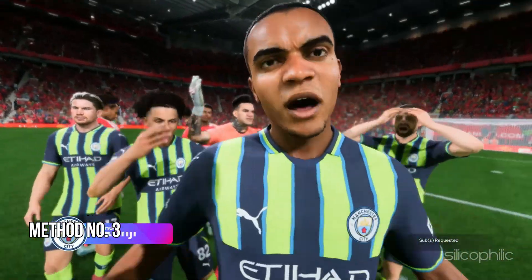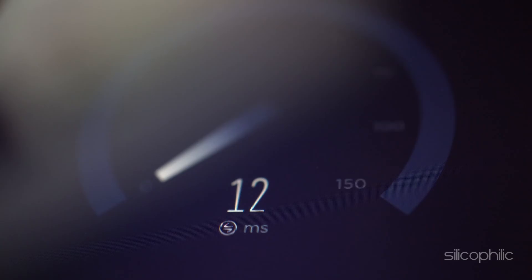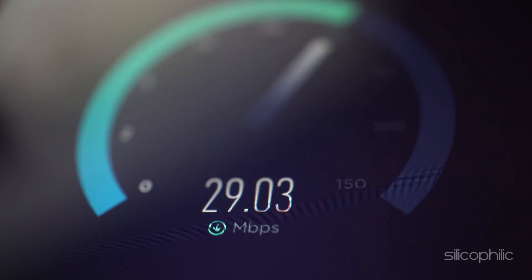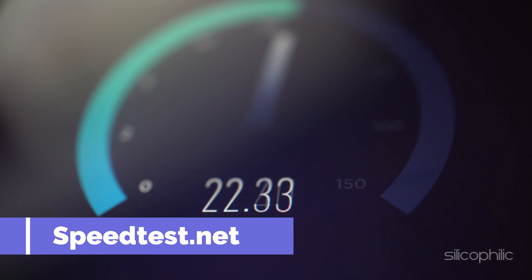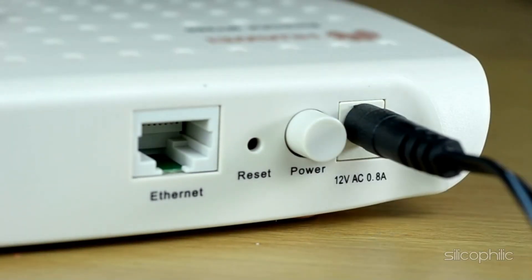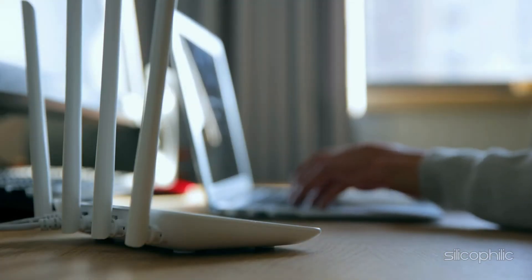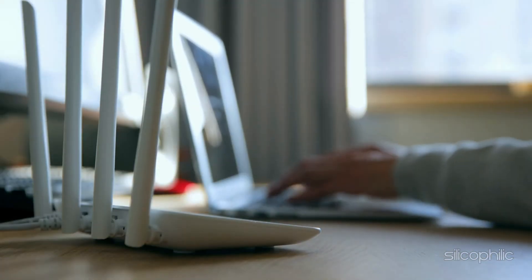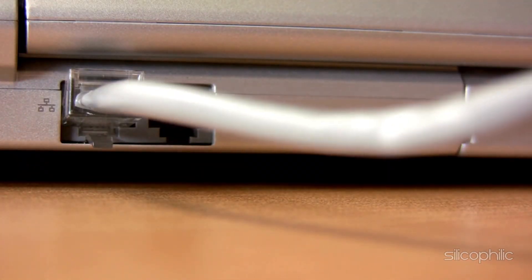Method 3: Check internet connection. Ensure your internet connection is stable. Check the internet speed by visiting speedtest.net and see if your internet is fast and stable enough. You can try shutting down the router and turning it on after a few minutes. Also, try bringing the router closer to the device for a better connection. You can also try connecting with an ethernet cable if you are not already doing that.